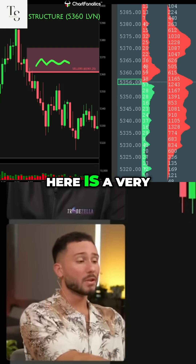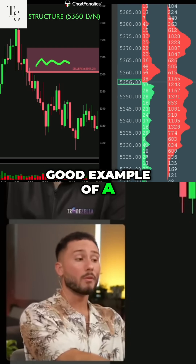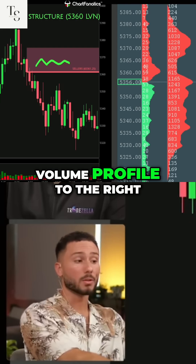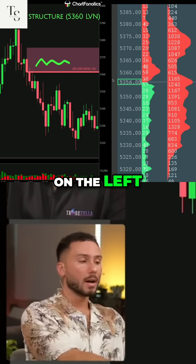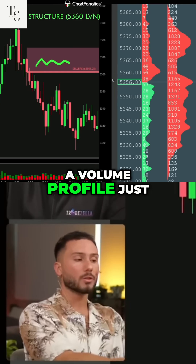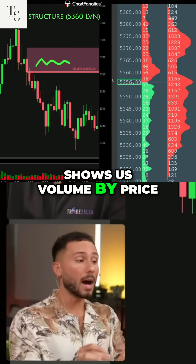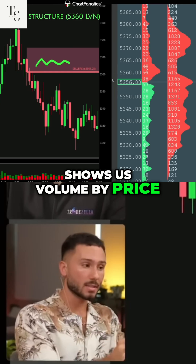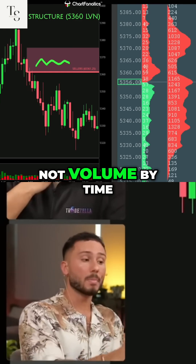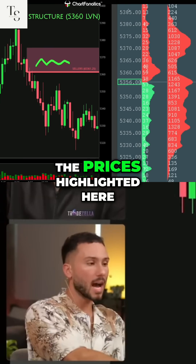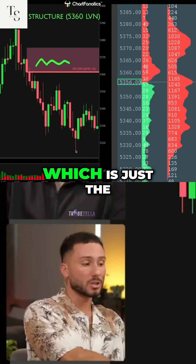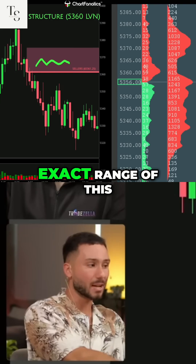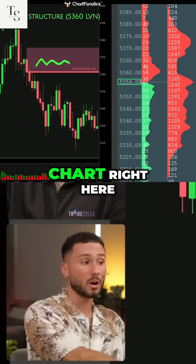Here is a very good example of a volume profile to the right compared to the chart on the left. A volume profile just shows us volume by price, not volume by time. So we can see all the prices highlighted here, 53.85 all the way down to 53.15, which is just the exact range of this chart right here.